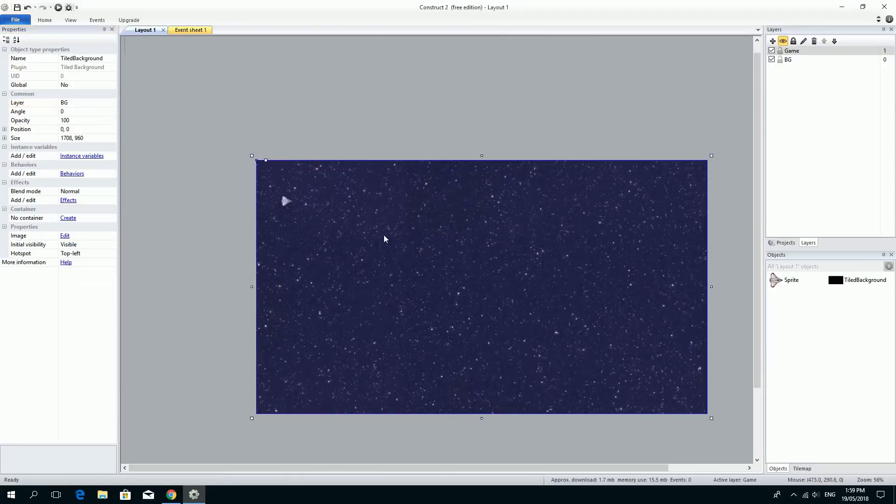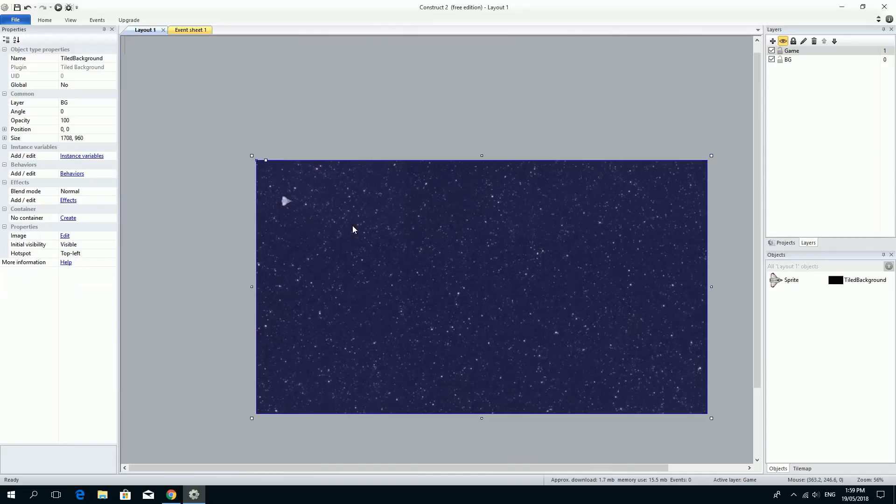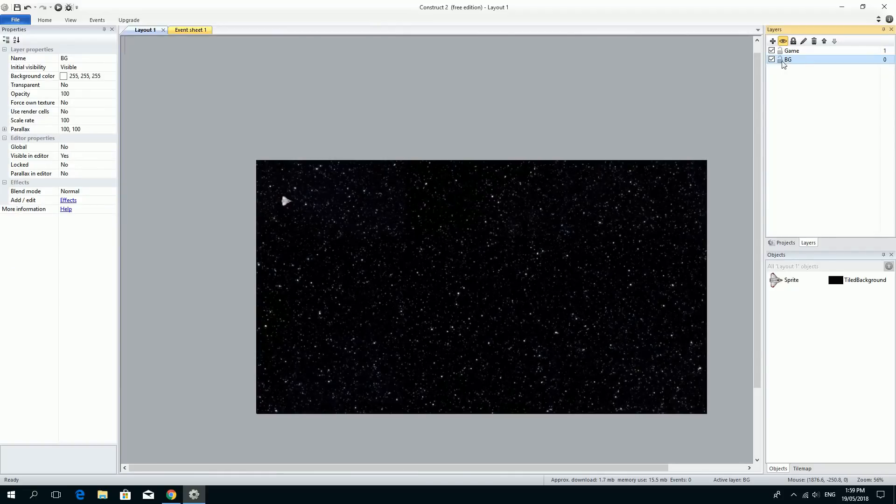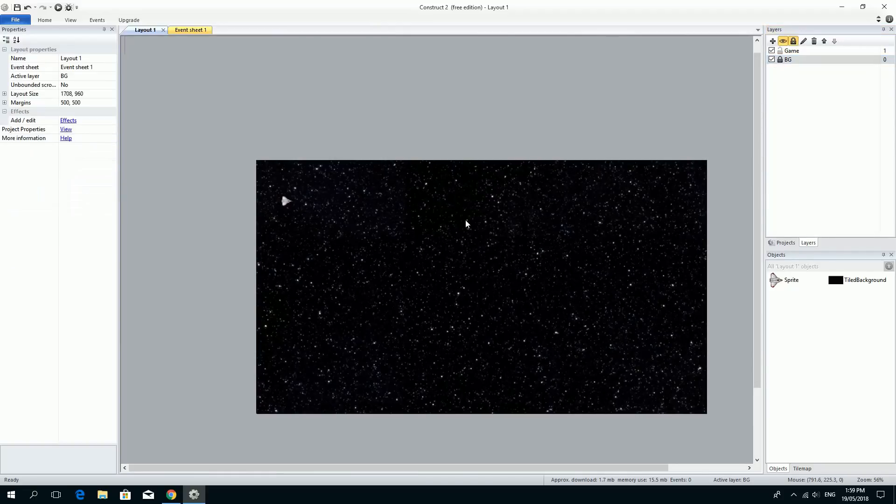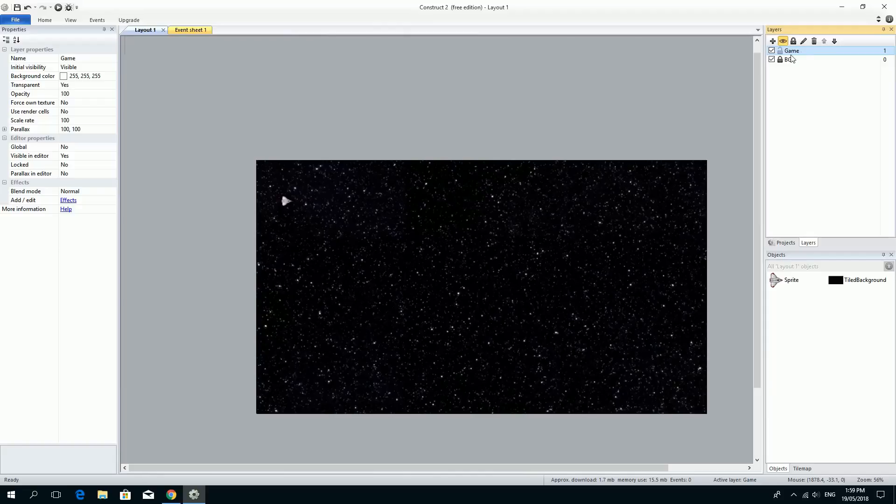So now, the background is on the background, and the game spaceship is on the game layer. So what I'm going to do is just go to the BG layer and lock it so that I can't, even if I tried, select the background. Now make sure that you select back to the game layer so that you know that the object that you want is on the right place.